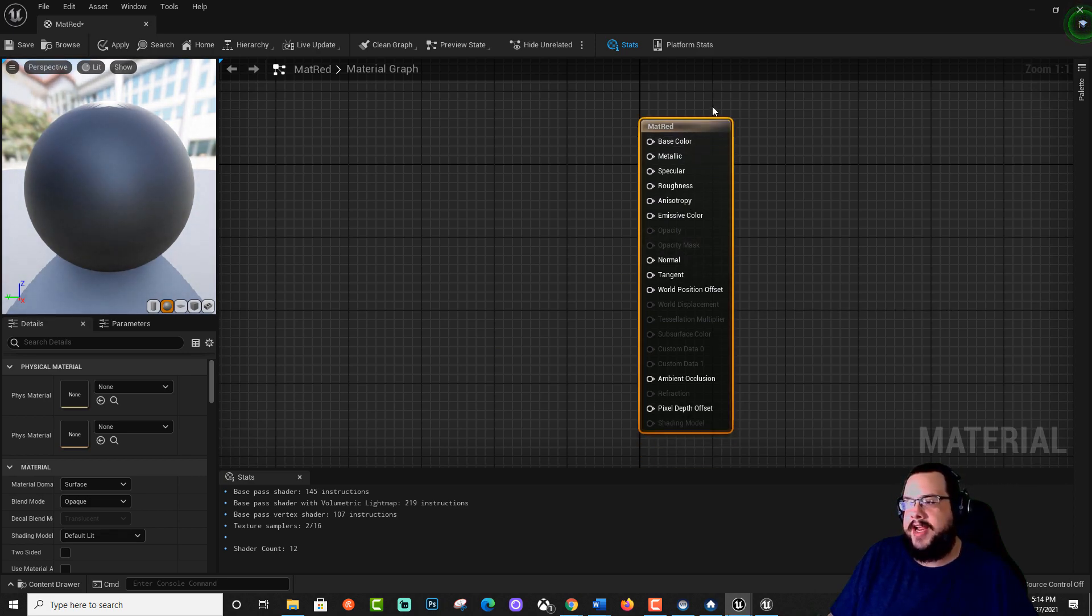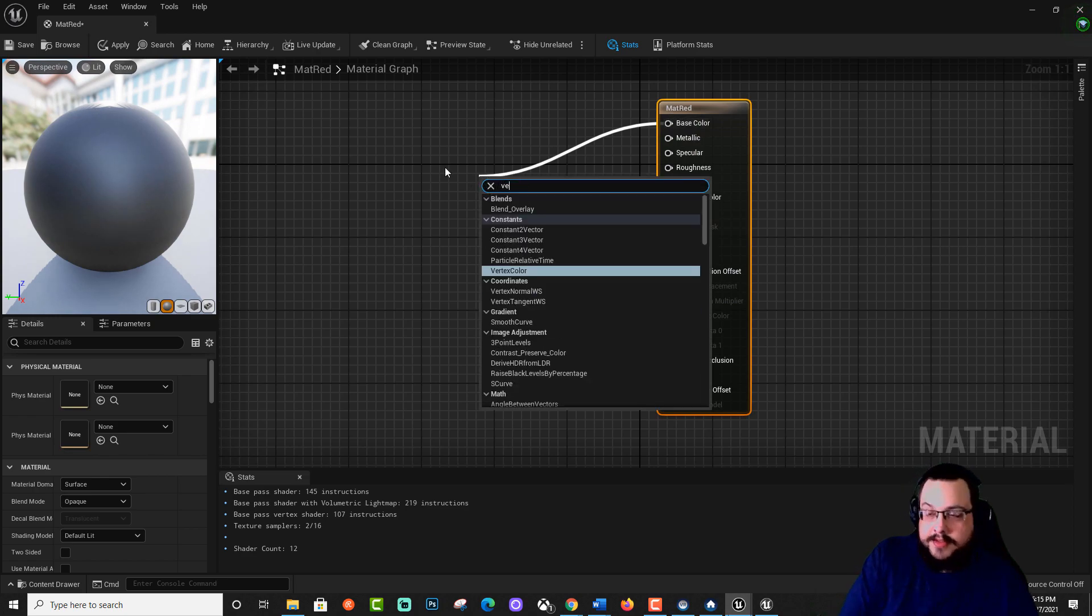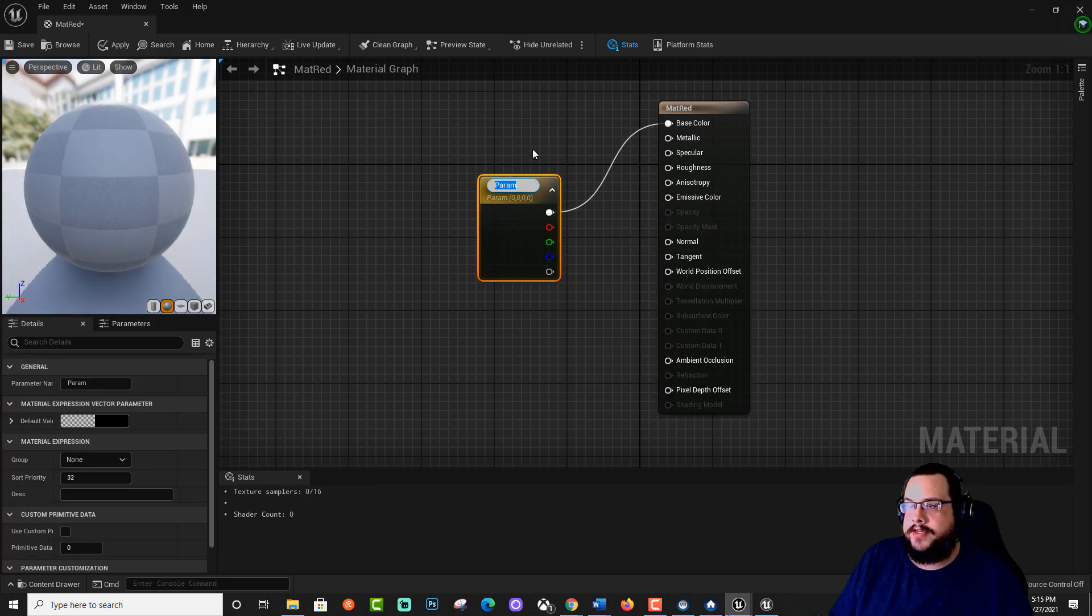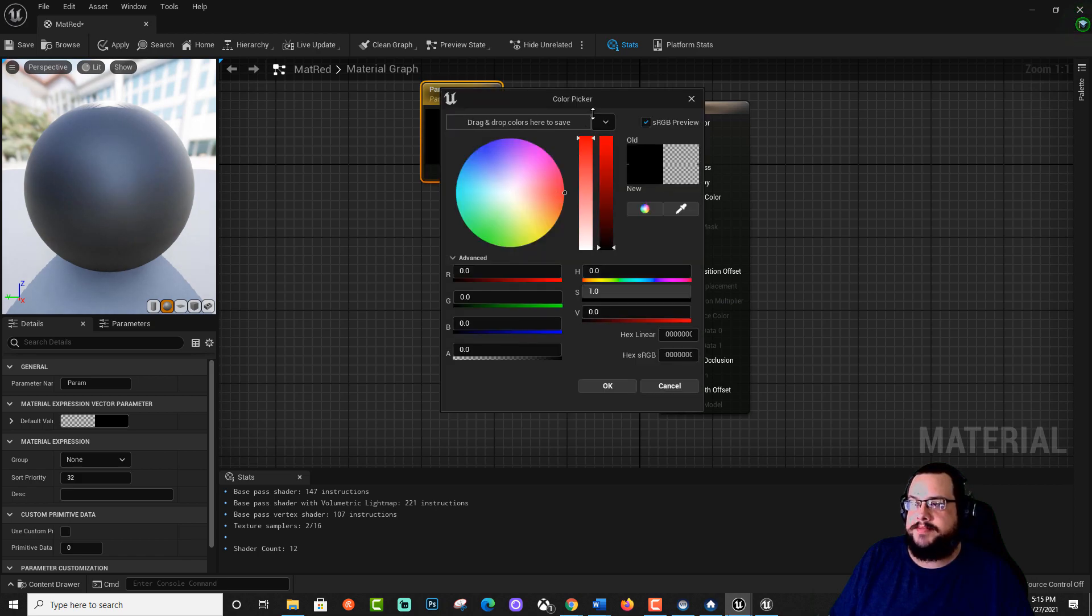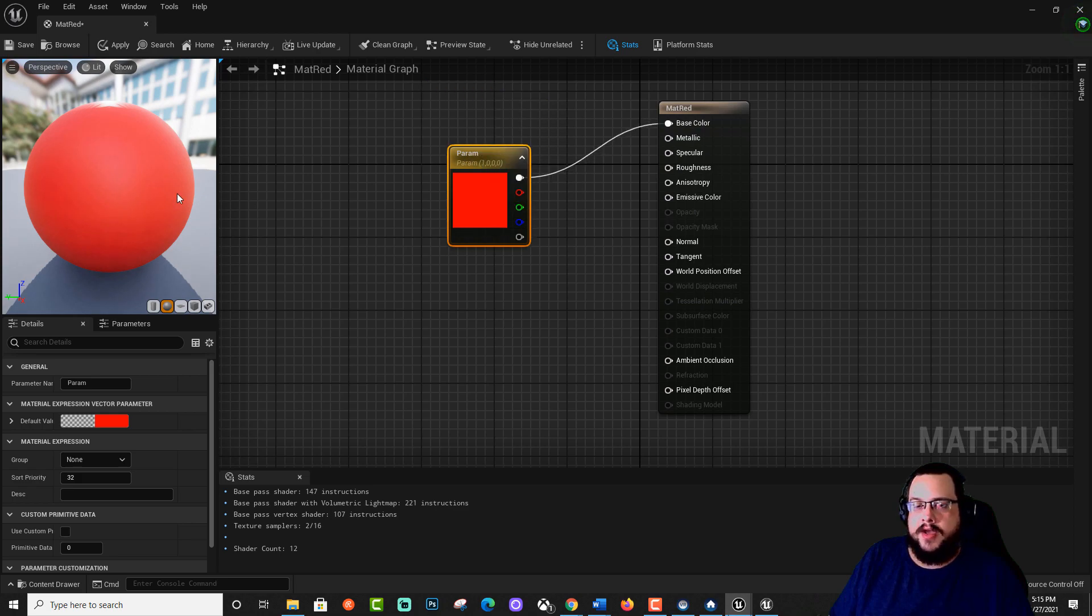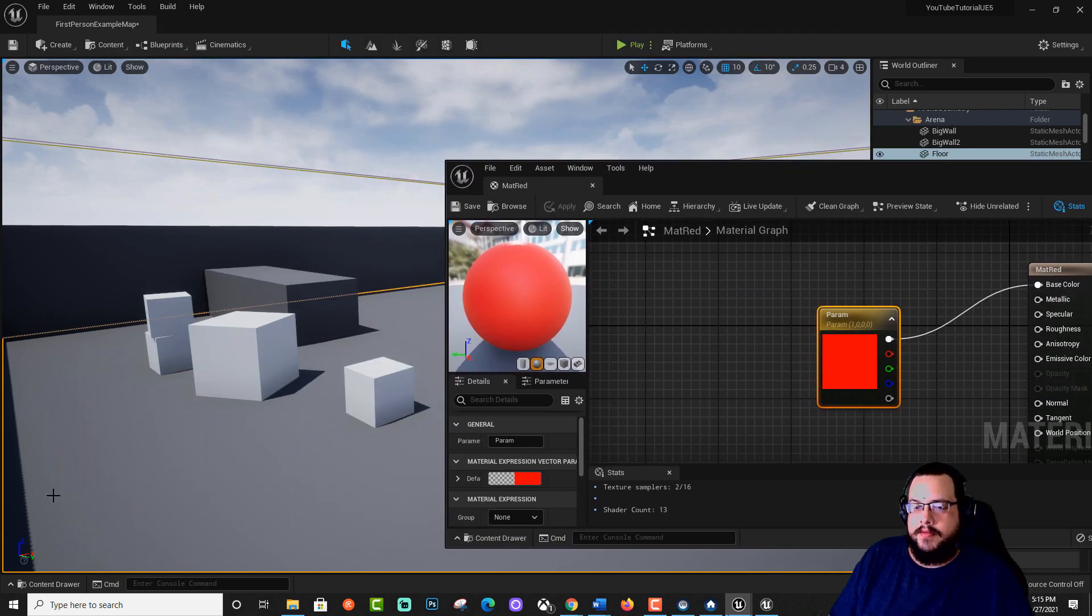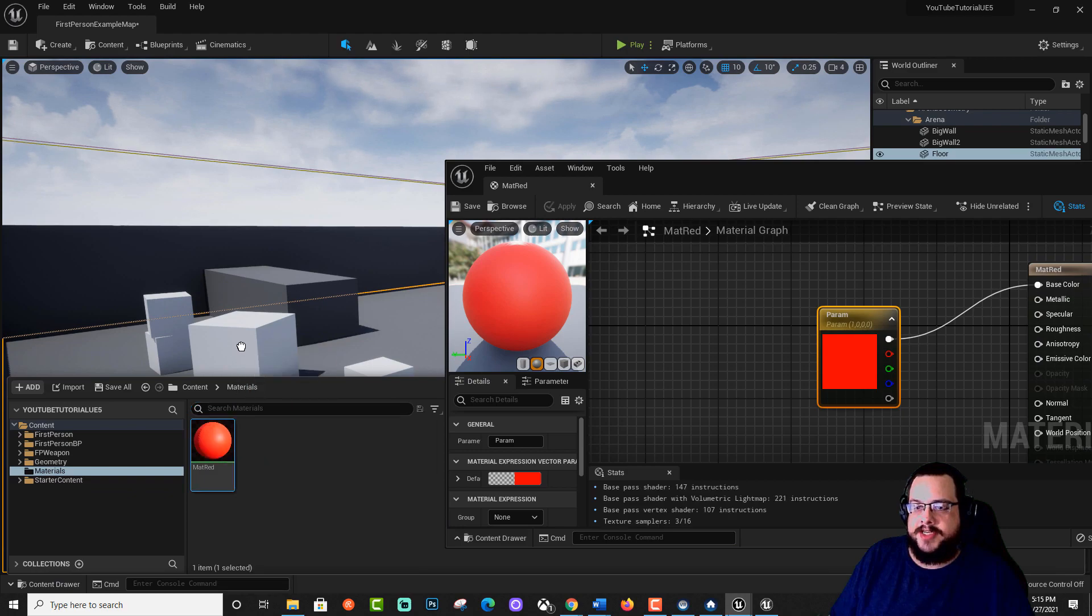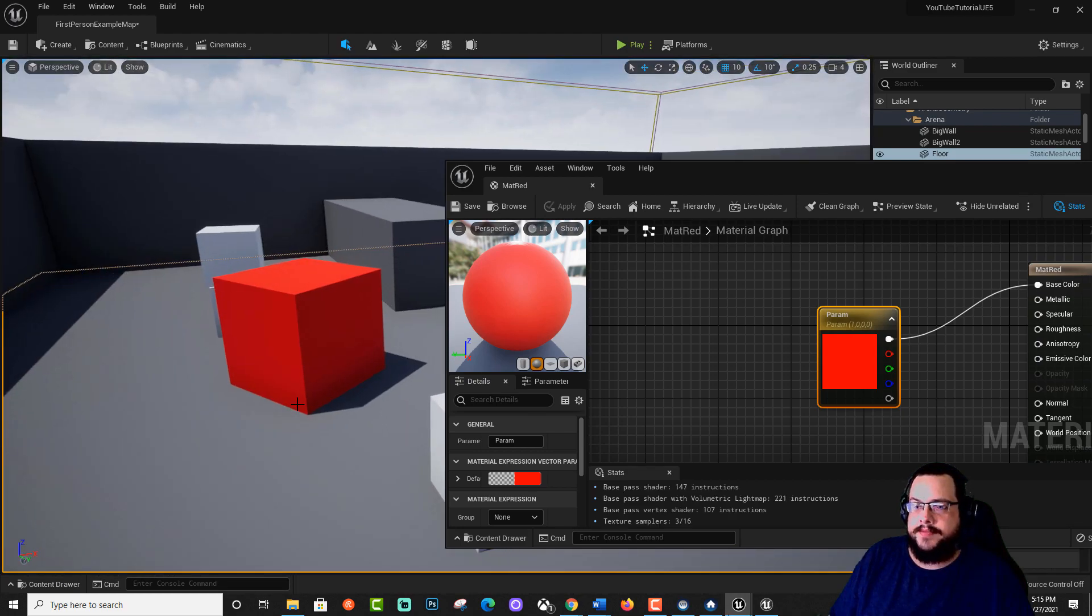And we want to make it red to start. So we're going to drag off of base color. Actually, we're going to use a vector parameter. And we're going to name this, we're actually going to just make it red. And you'll see that now our object is red. And if we hit save, we can actually go into the content browser, drag that material onto an object, and now we have a red object in our scene.